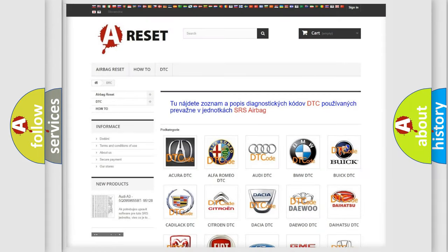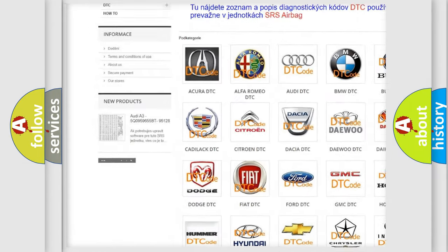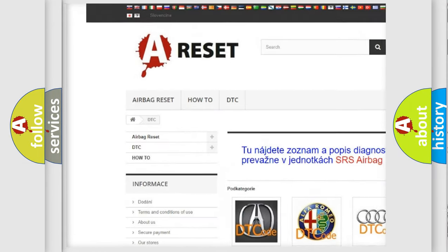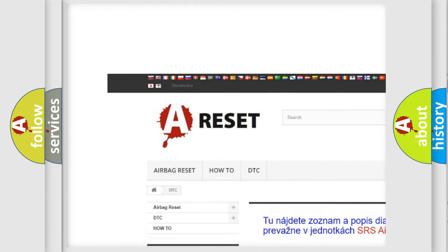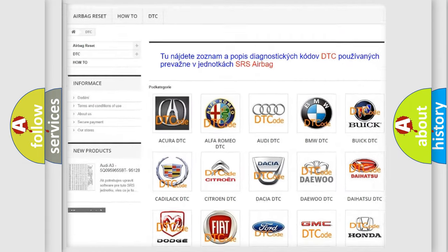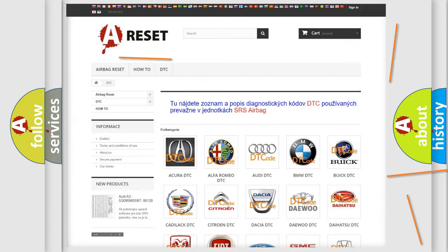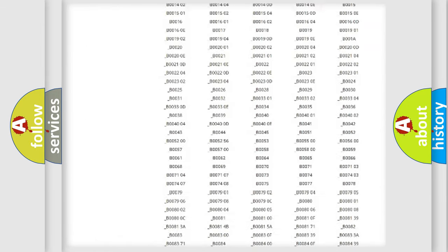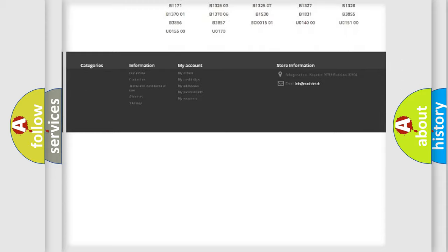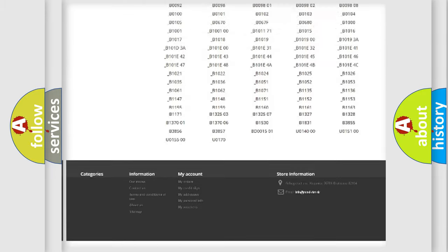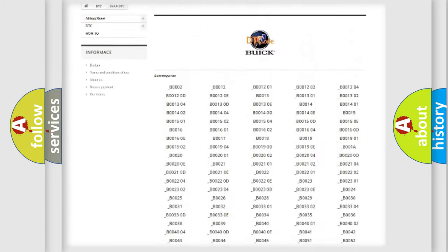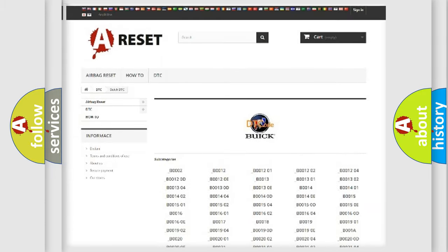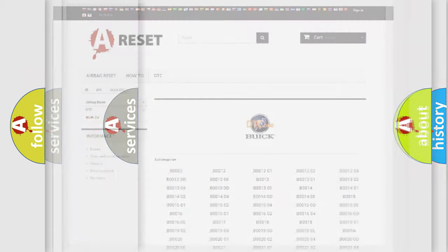Our website airbagreset.sk produces useful videos for you. You do not have to go through the OBD2 protocol anymore to know how to troubleshoot any car breakdown. You will find all the diagnostic codes that can be diagnosed in Buick vehicles, and also many other useful things.